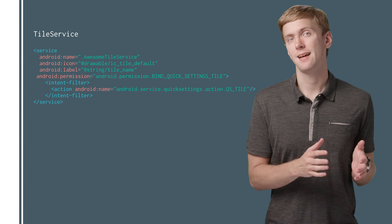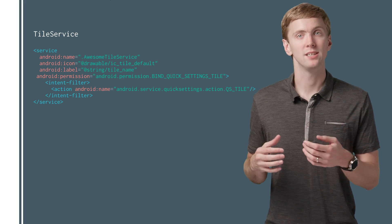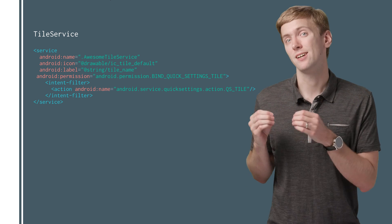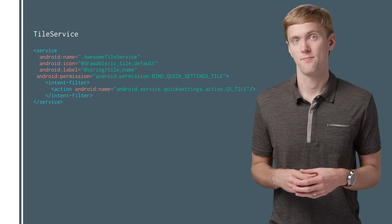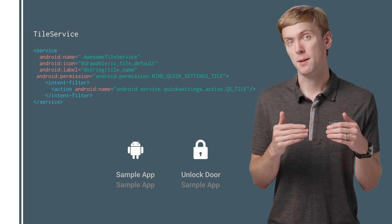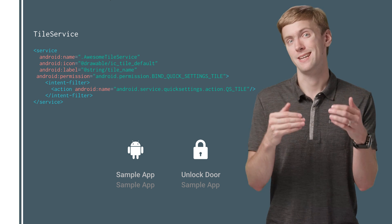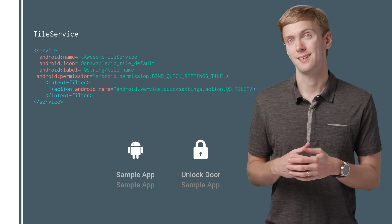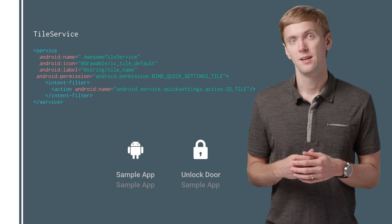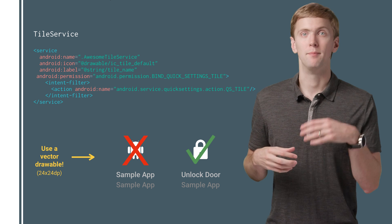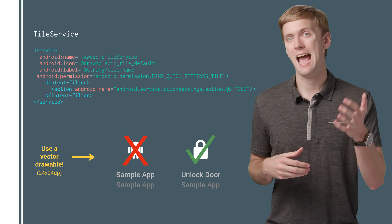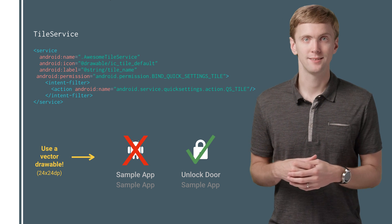Now your quick settings tile is going to be controlled and managed through a TileService. Note that your app name will be displayed right next to the name of the quick settings tile, so give a descriptive name and icon that hints at what it actually does.